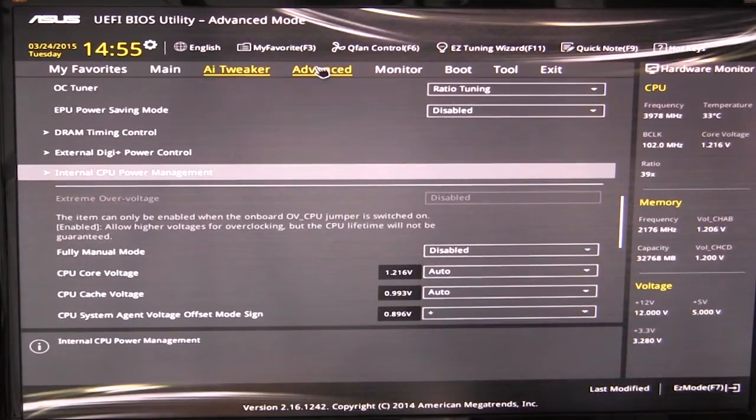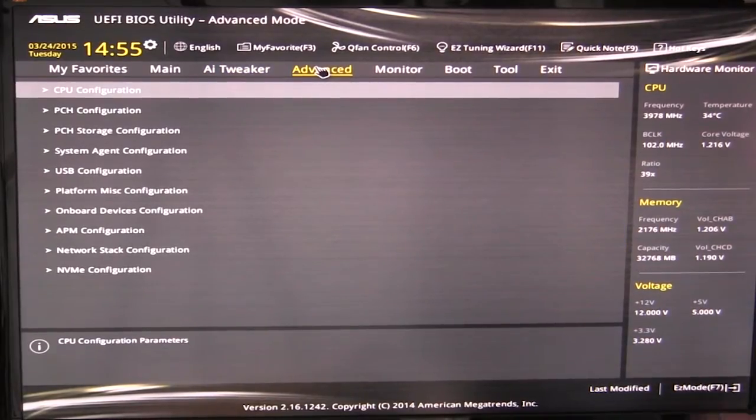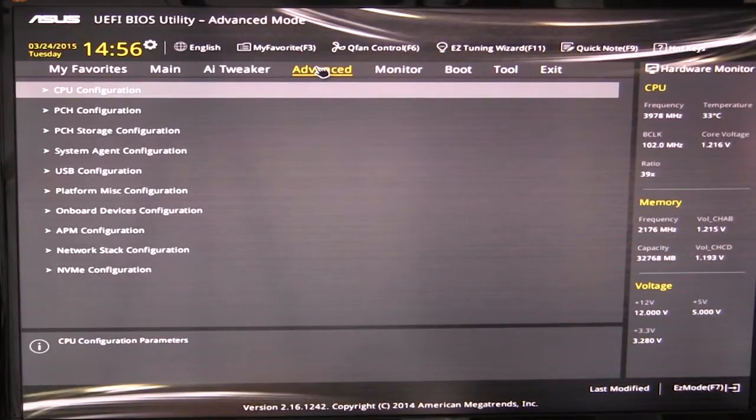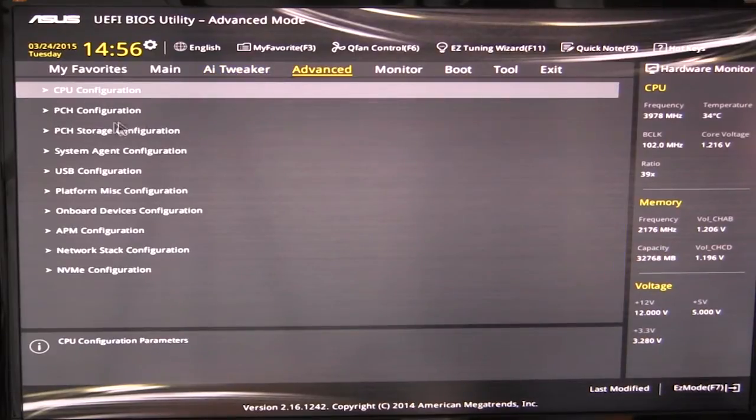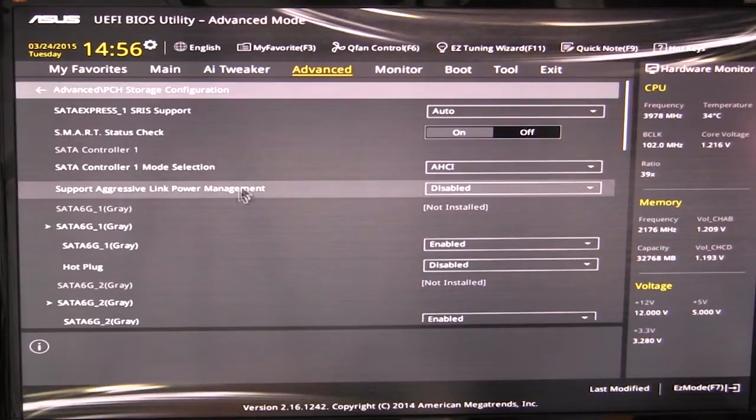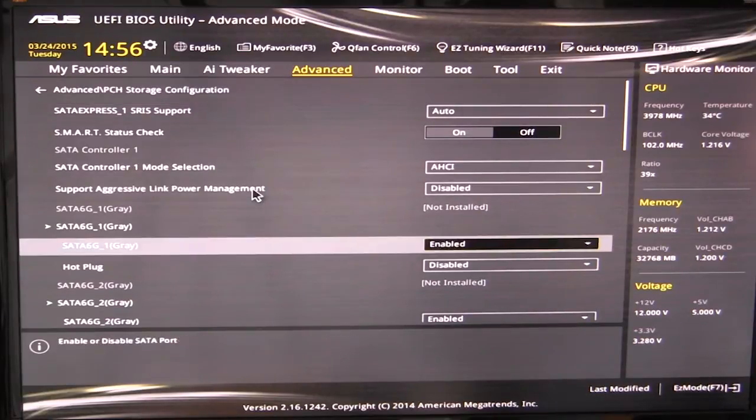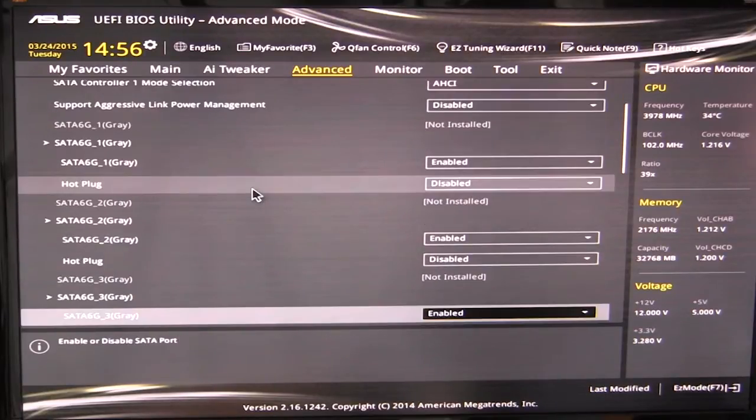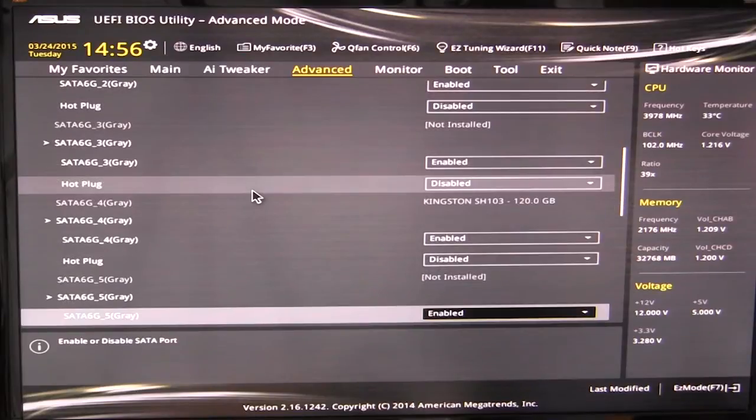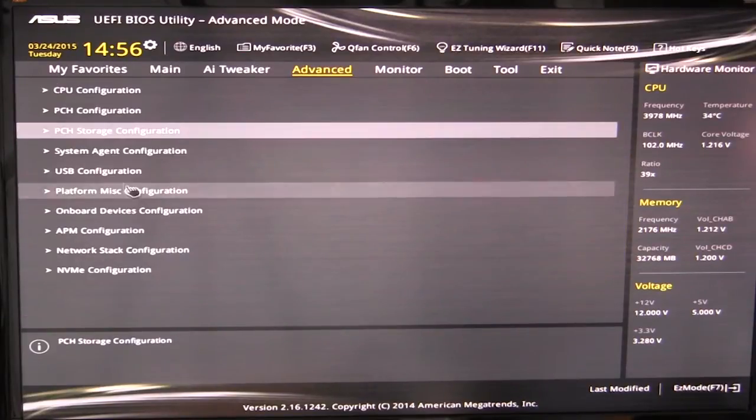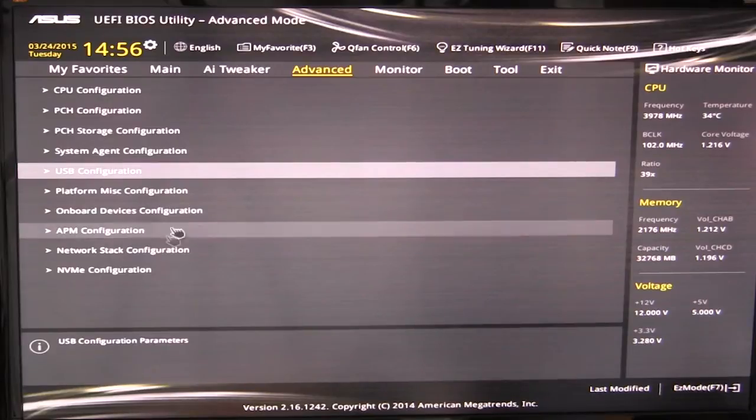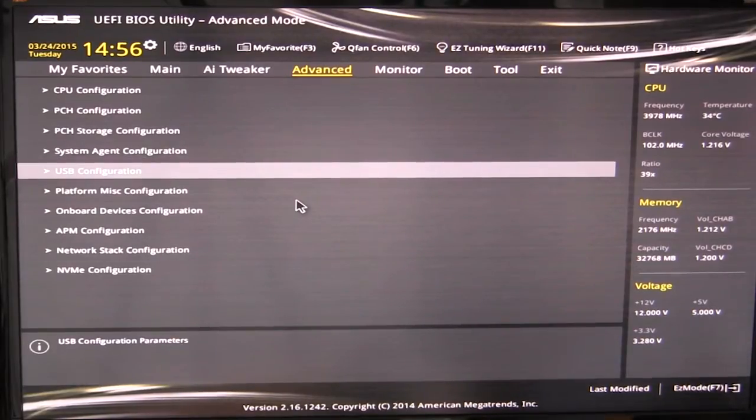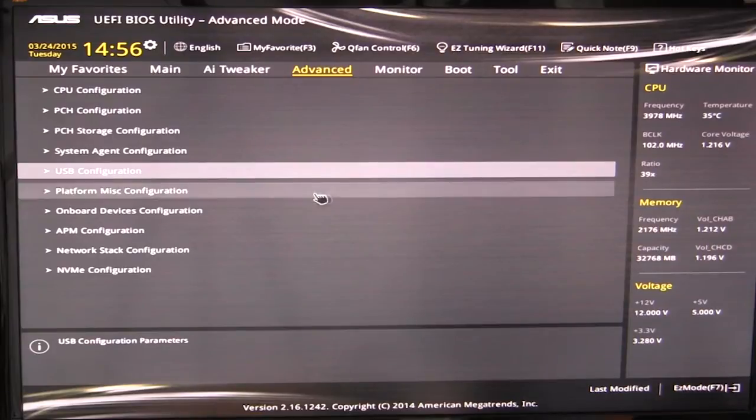Moving over to advanced, this is where you're going to find all of your configurations for everything that's on the board more or less. So this is where you can set up the different things with your CPU in there. You can go ahead and set up your storage options, whether you want to enable Seda Express and different things like that. Enable or disable the Seda ports and change their operation and all of that. USB configurations, all of that stuff you can go ahead and set in the advanced. We're not going to go into all of these because these are typical on pretty much all motherboards. You will have these configurations for the components that are on the board itself.